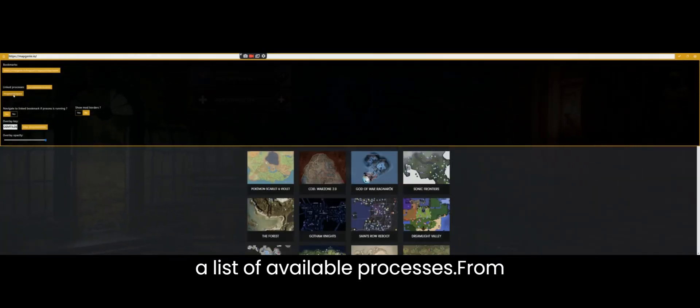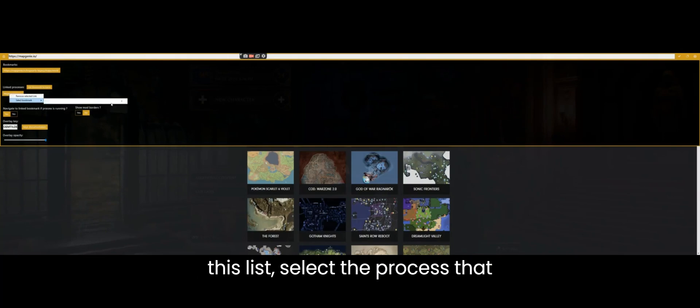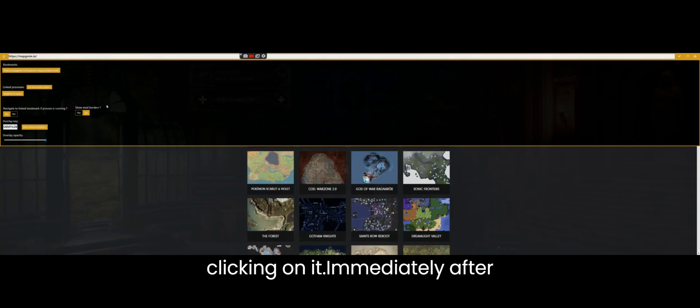This will present to you a list of available processes. From this list select the process that belongs to Hogwarts Legacy by double clicking on it.